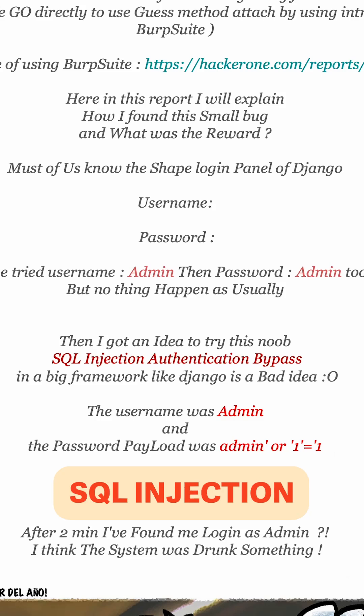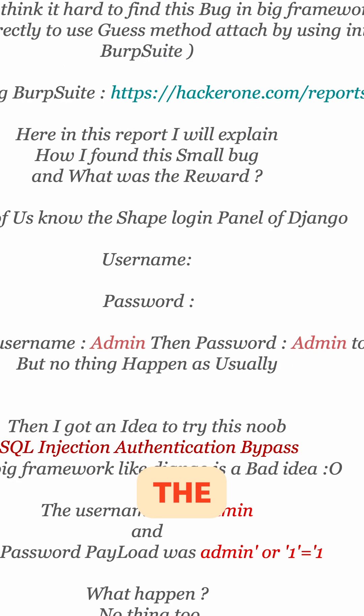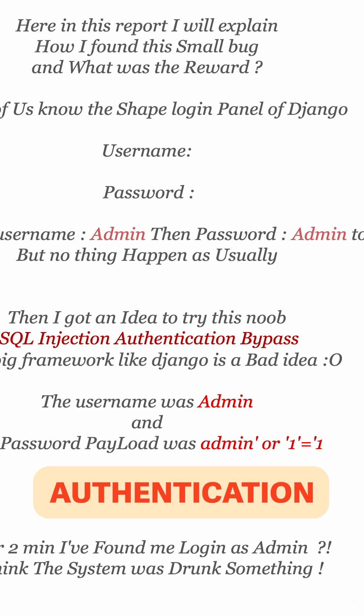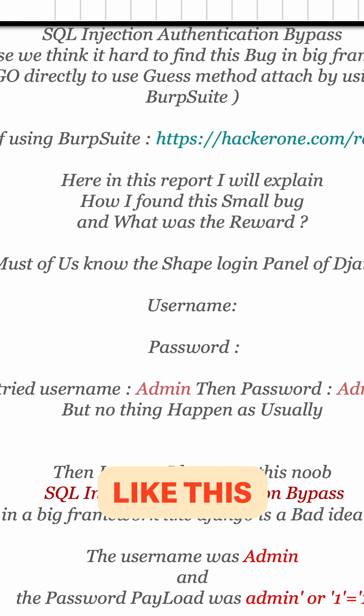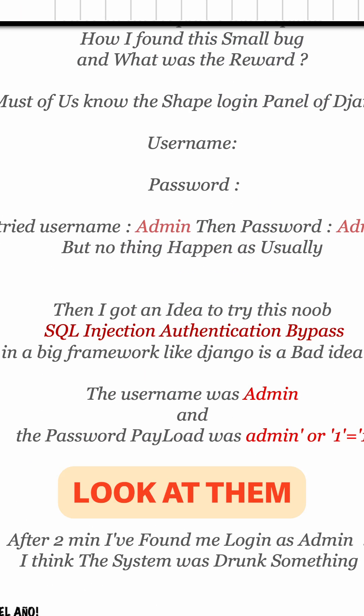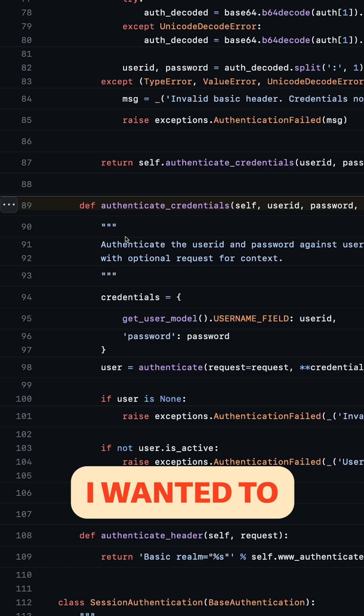The most basic SQL injection payload is being used to bypass the authentication. Sometimes I have write-ups like this where I look at them and I think, is this real?